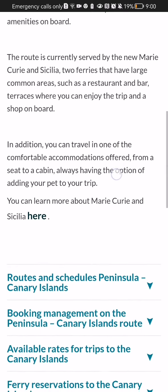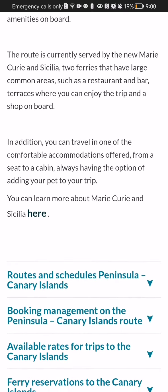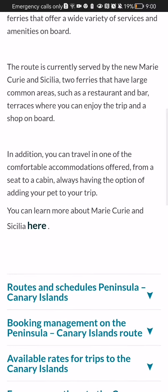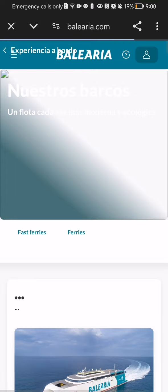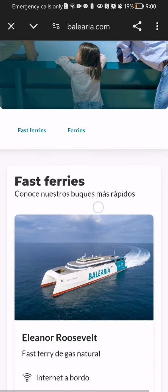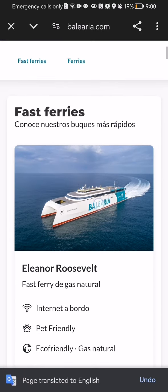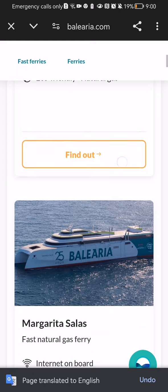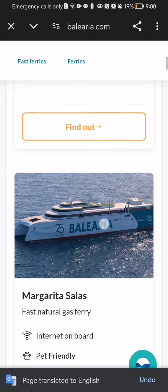And if you feel like you need more information, you can press on here and it will take you to a different page where you can find basically the information in this new page.